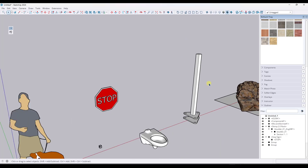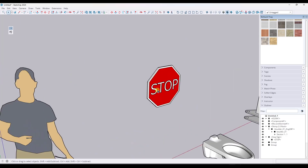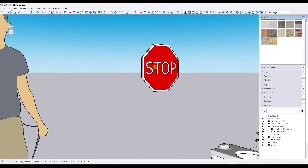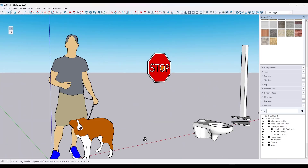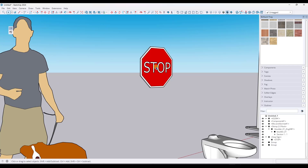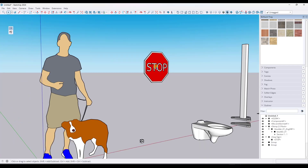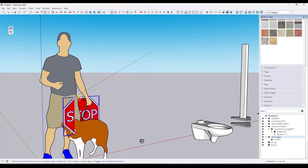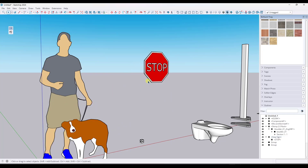It's like using the 'Glue To' function in your components, but you're not stuck with it just gluing to everything — because if I just want to move it I can use one of these regular points and it's not going to glue to anything.